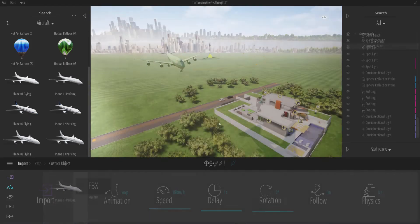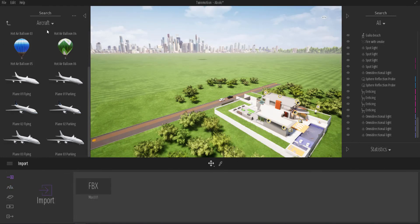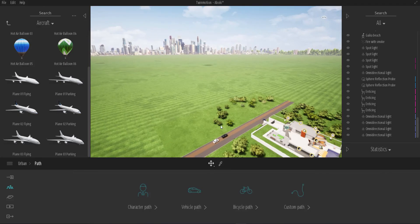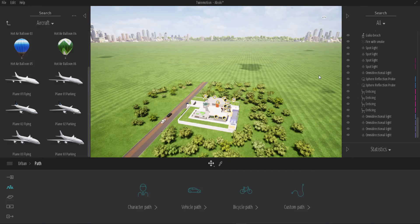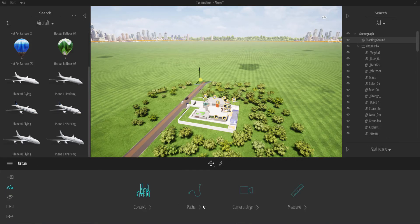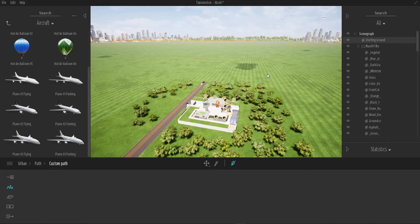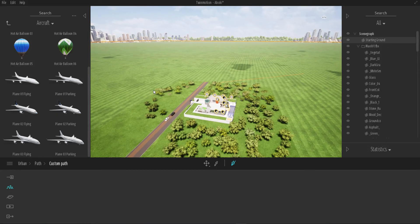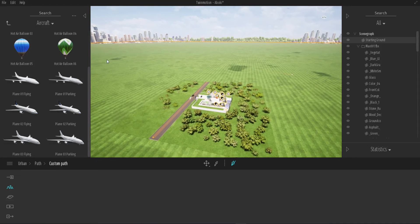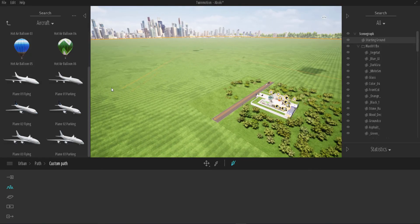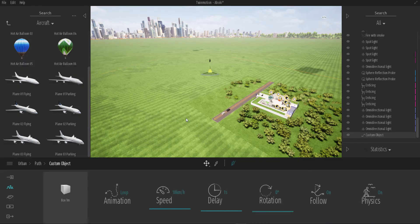Here we have a scene we've been working on for a couple of videos. I'm going to go ahead, click on Parts, then Custom Parts, and set up a path that flies really far — something that goes out a long distance and comes back. I'm not sure how aerodynamically correct this is, but either way we're just going to go ahead and do it.